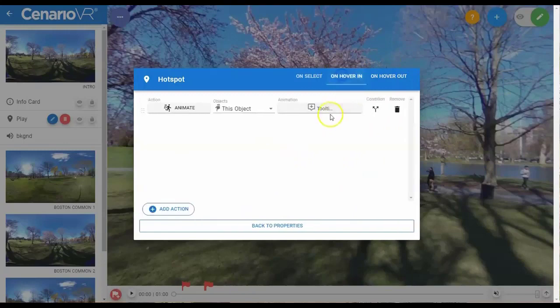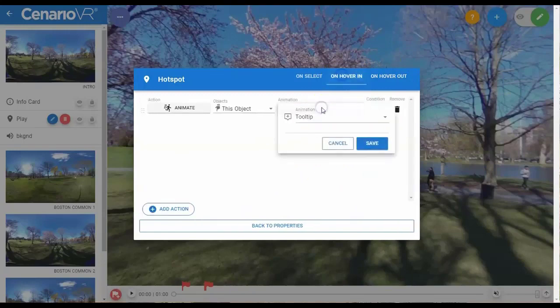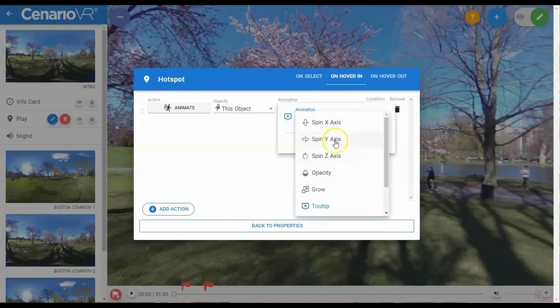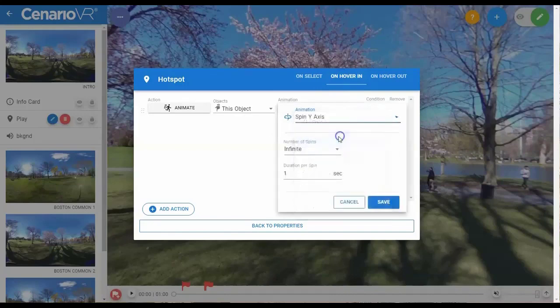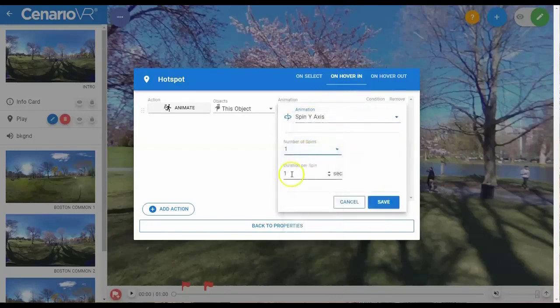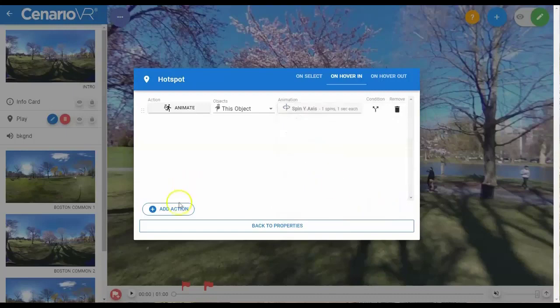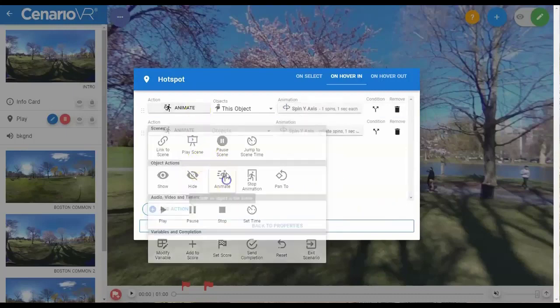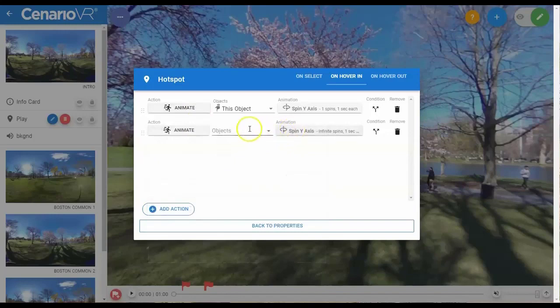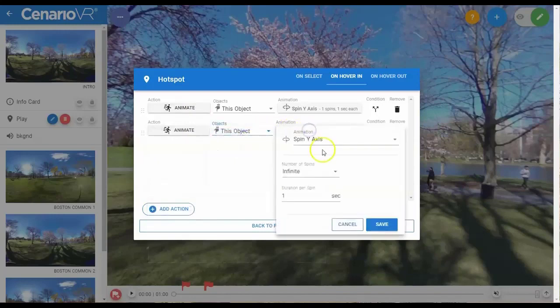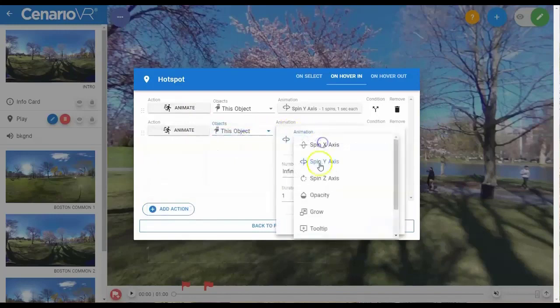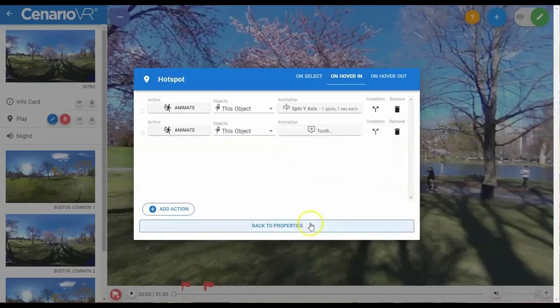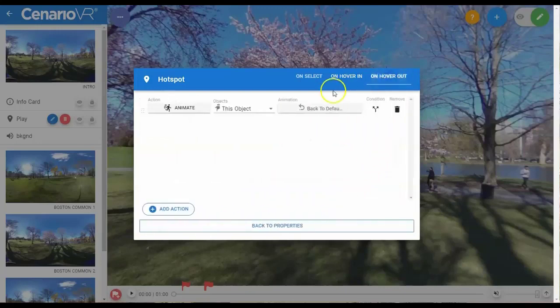So let's go ahead and apply some animations to this. We're going to apply that Spin Y with one spin, and we're going to add in a tooltip. And again, on hover-out, it will go back to default.